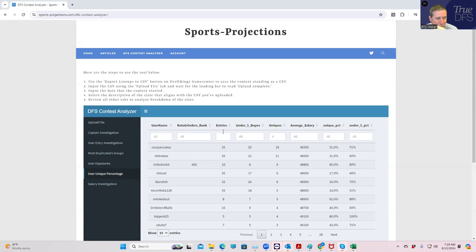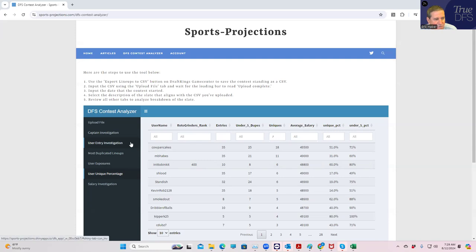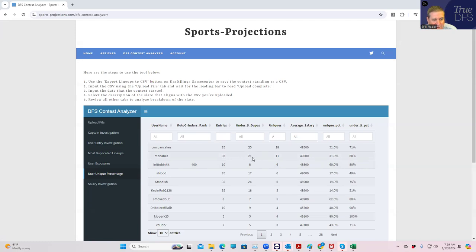I wanted to use the Sports Projection site to give us an idea of who we're really rooting for here. So we did play 35 lineups and the first thing to note is that we did have 21 of those 35 entries under five dupes, which is pretty good.